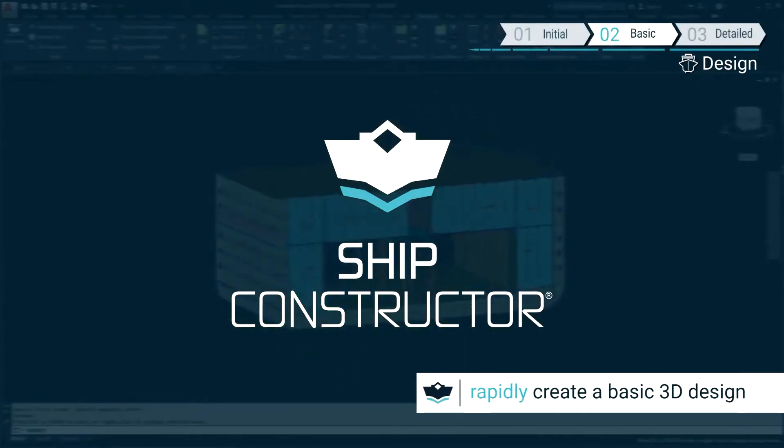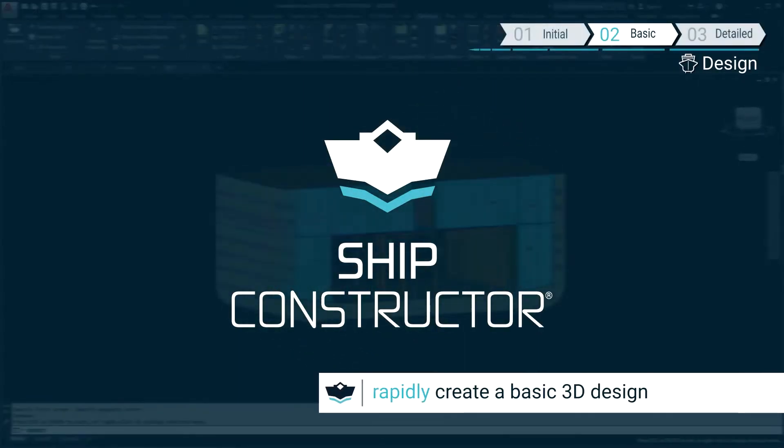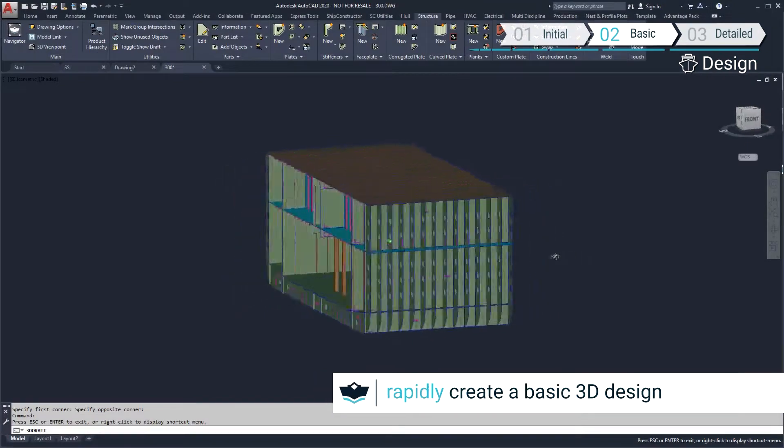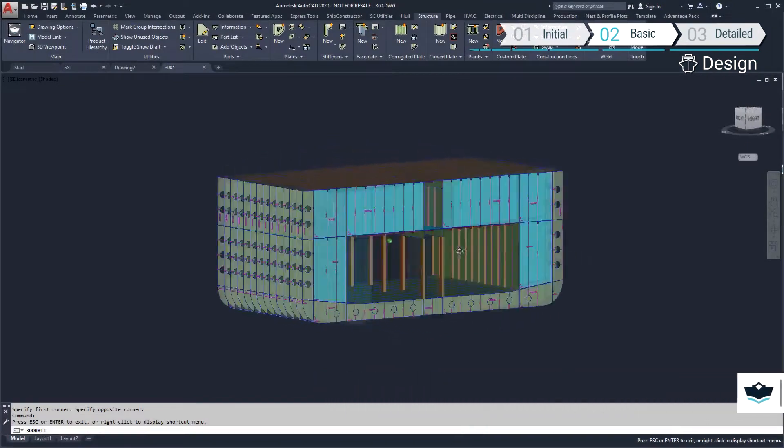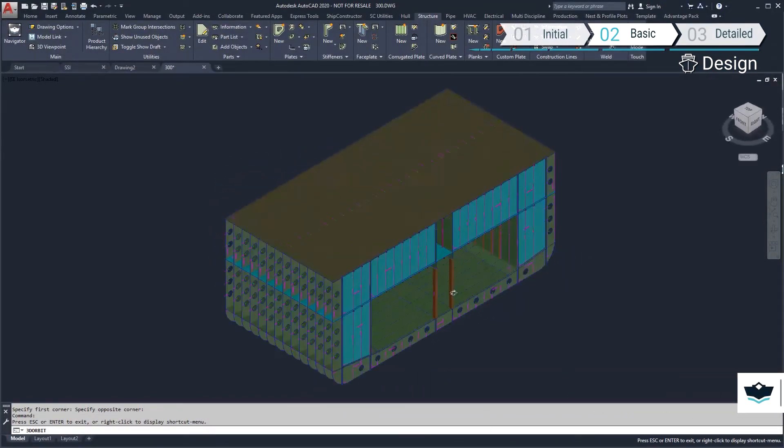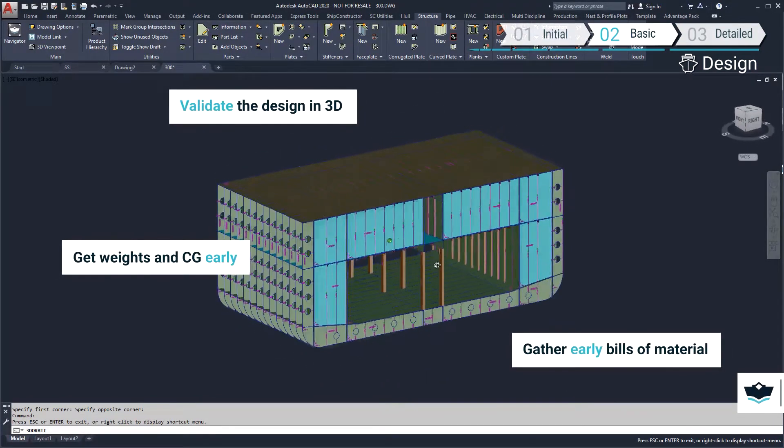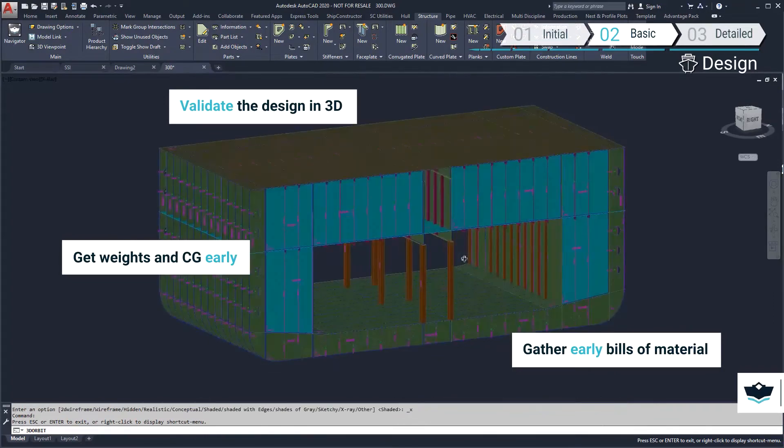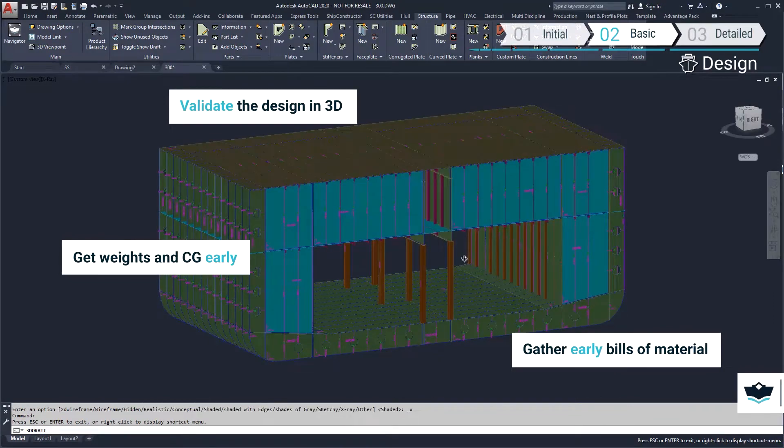This demonstration shows how SHIP constructor can be used to rapidly develop a structural model. During the basic design phase, a model needs to be produced with enough detail to accurately estimate weight and center of gravity,